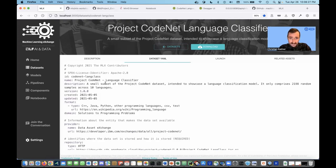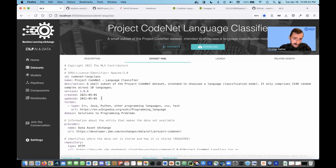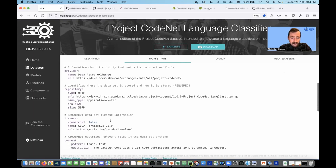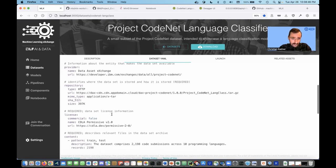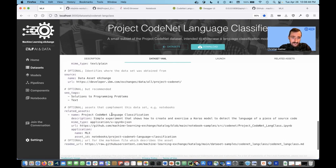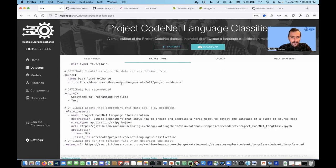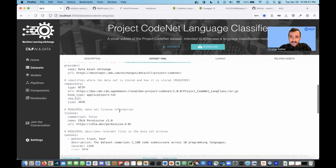Each of our assets is defined by a YAML spec, similar to how components are specified in Kubeflow Pipelines. We have YAML specs for data sets, models, and notebooks, with information like name, description, version, where it's from, and what the license is. You can also see related assets — for example, here you can see that there is a notebook we have integrated that is related to this data set.